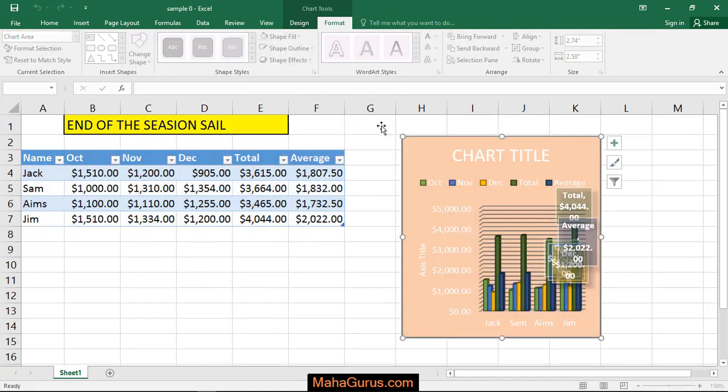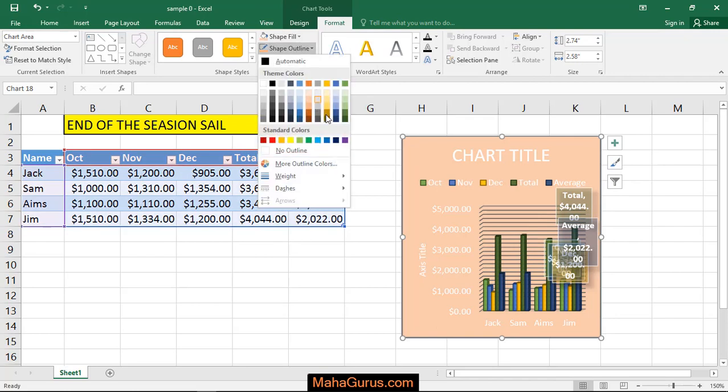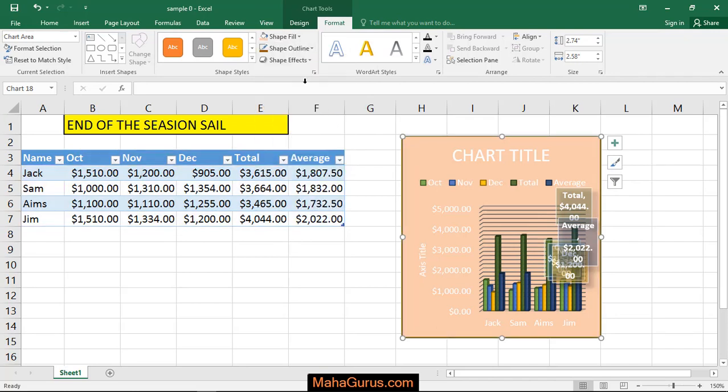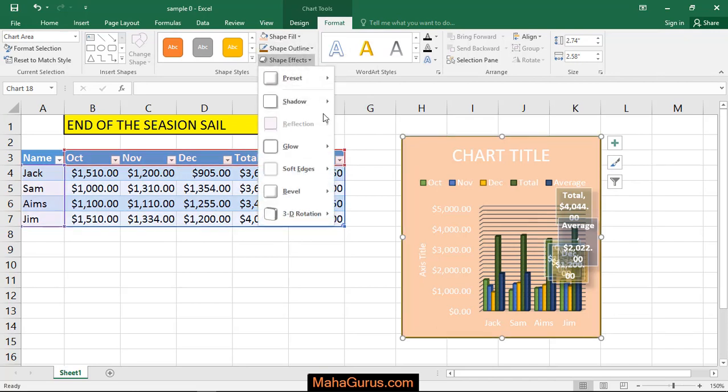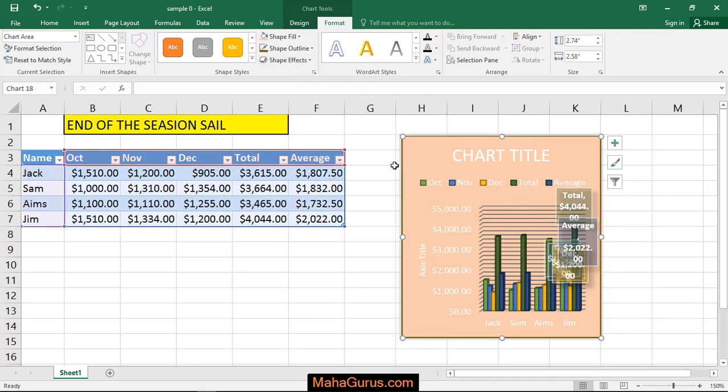You can add outlines, you can add any effects, and much more. This was the 3D column chart.